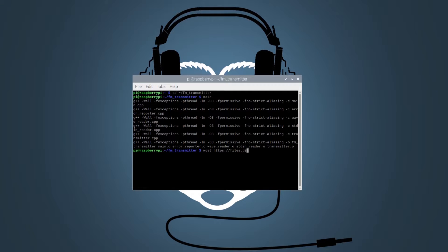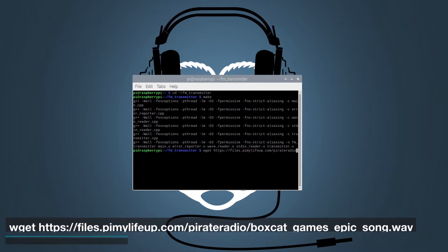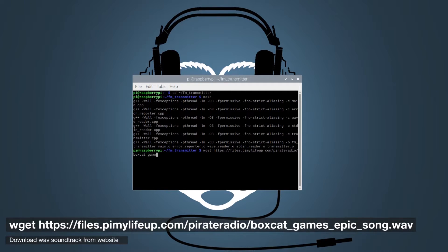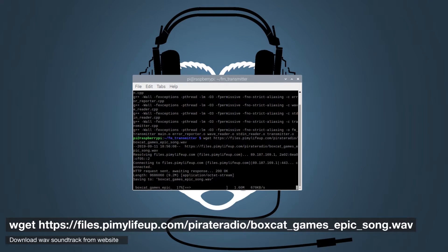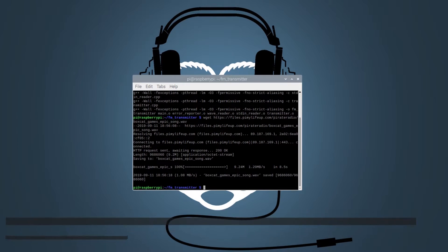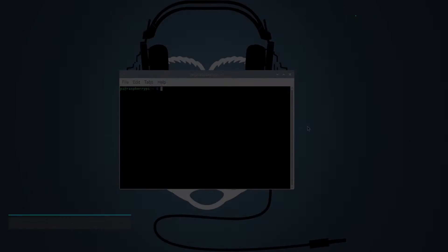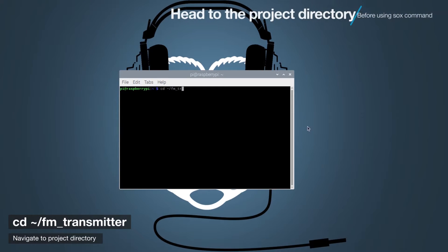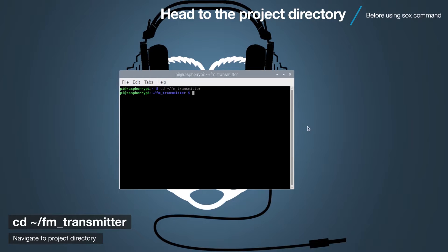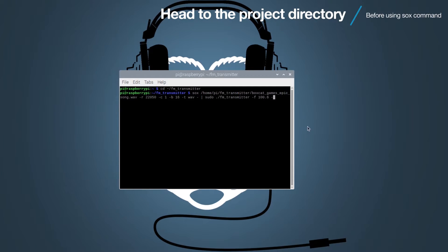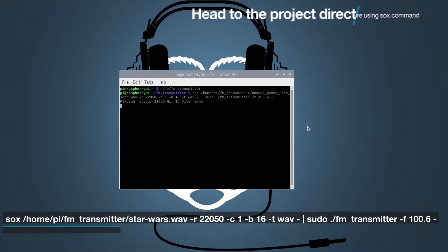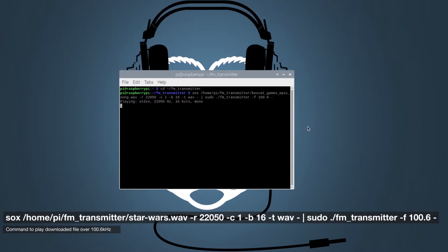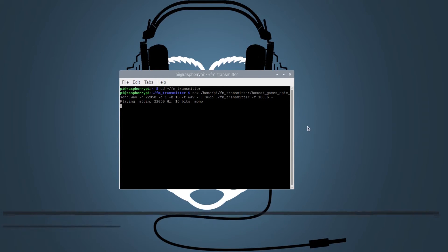We now need a music file in the WAV format to test out our transmitter. We can grab one using the following command. Let's head over to the project directory using the CD command. We can now play the music file using the SOX command as shown. We are going to use the frequency 100.6 kHz. You can change this frequency to your liking.